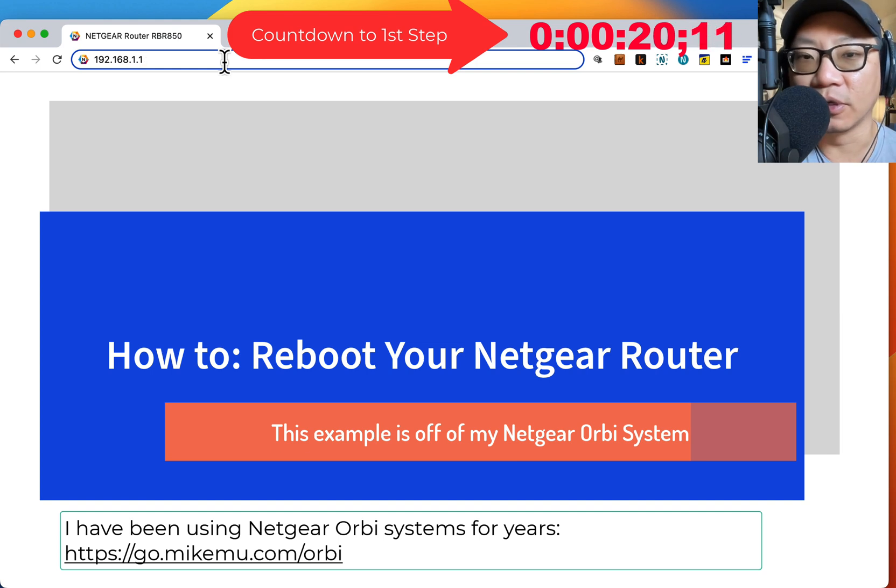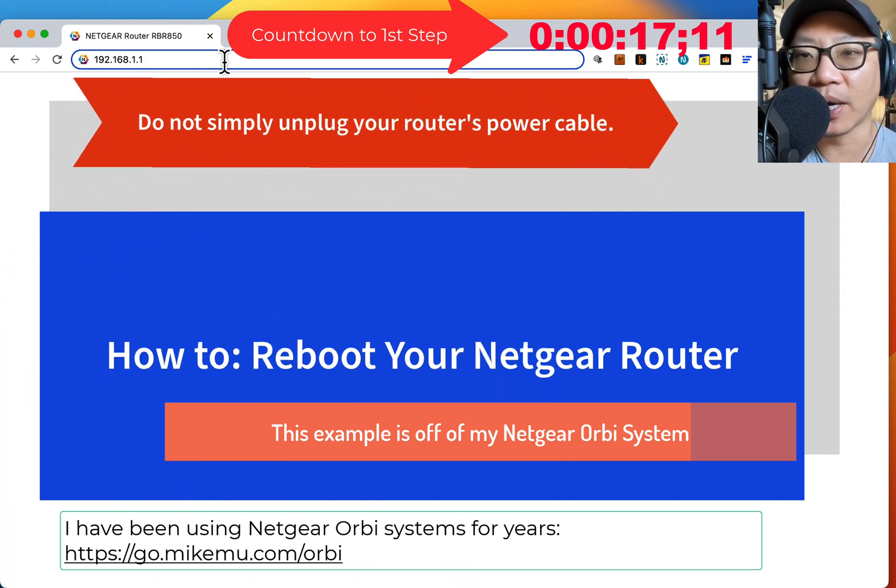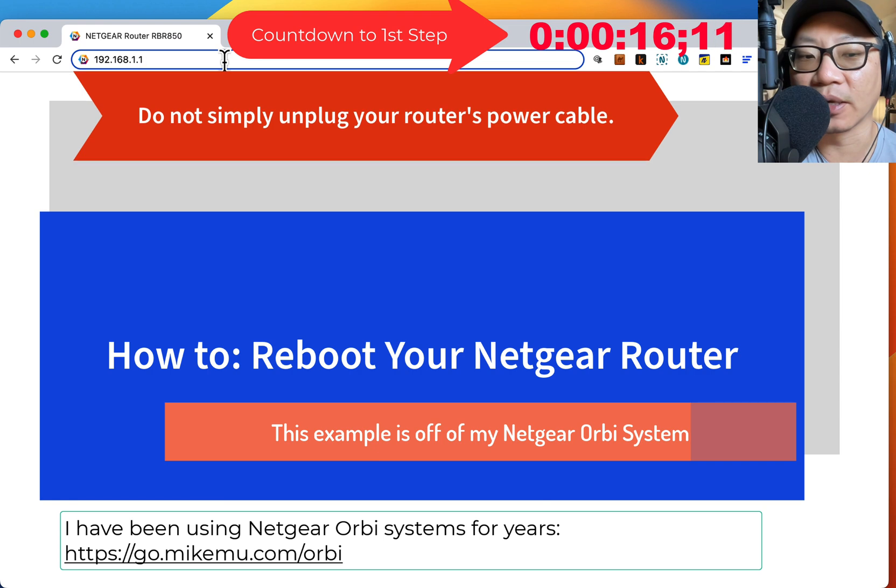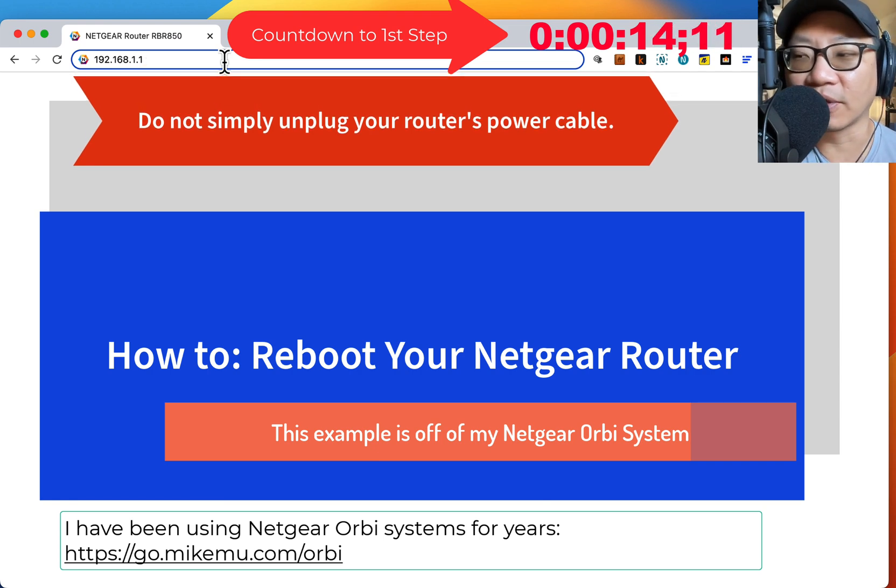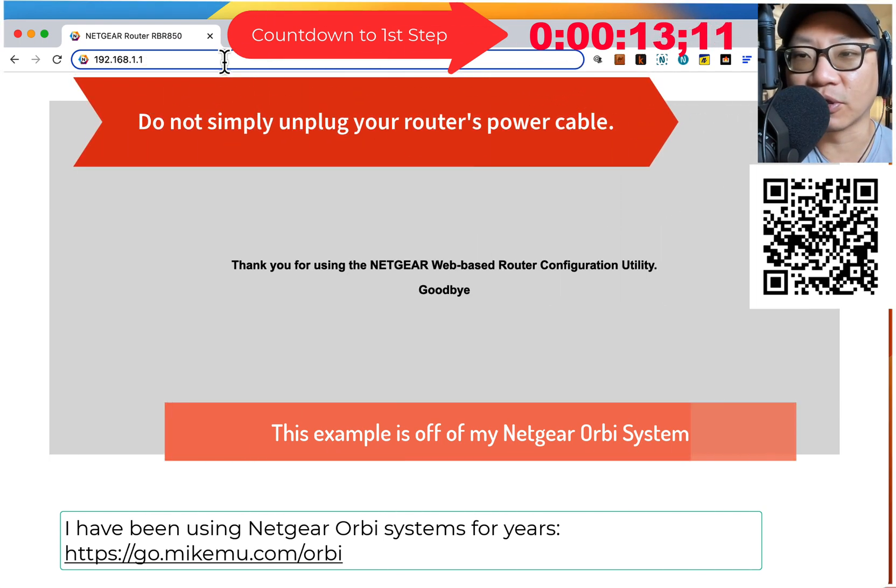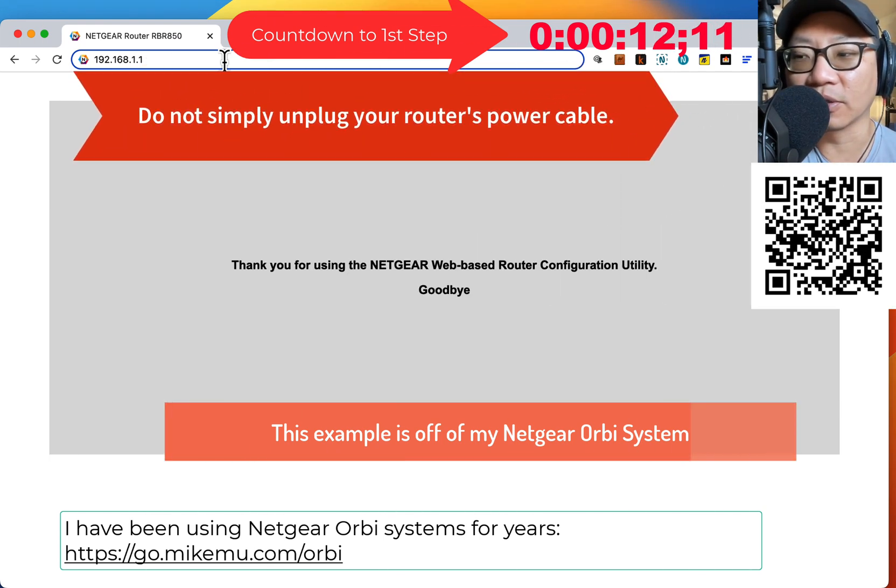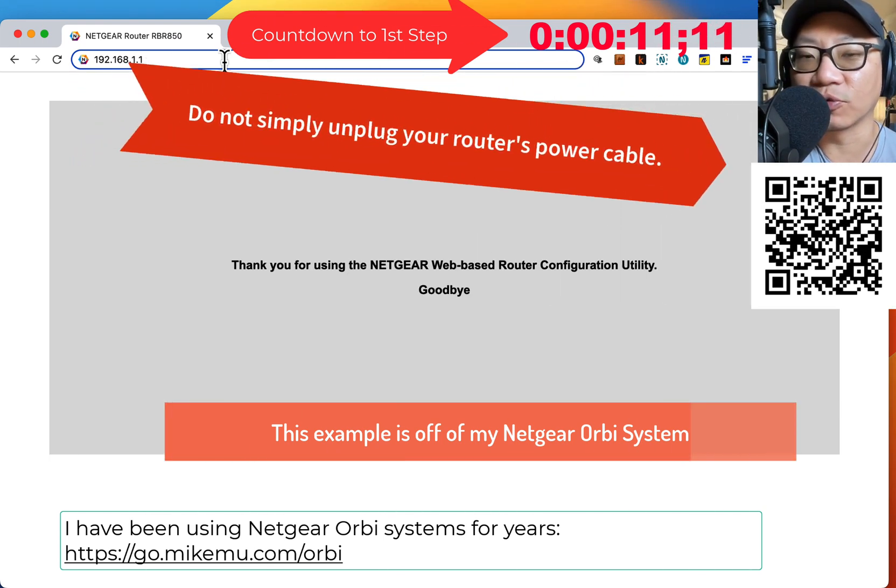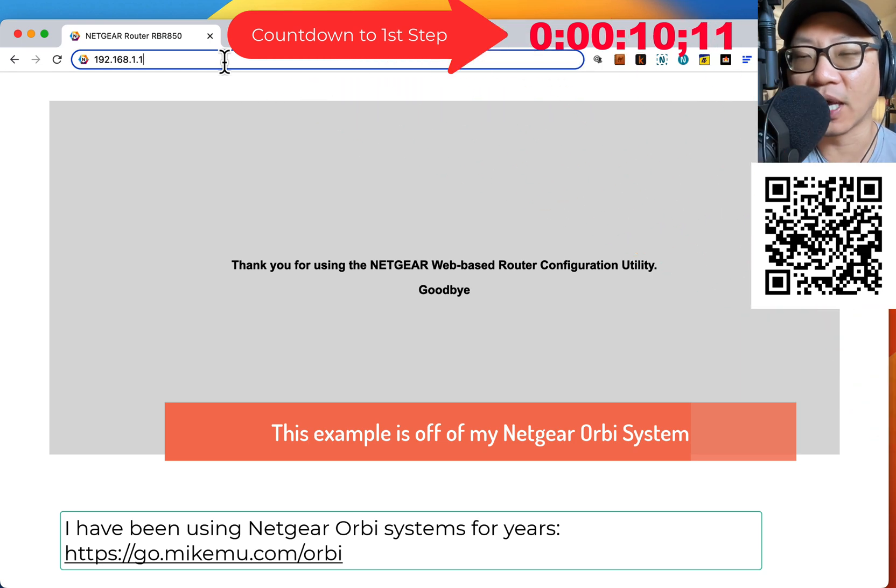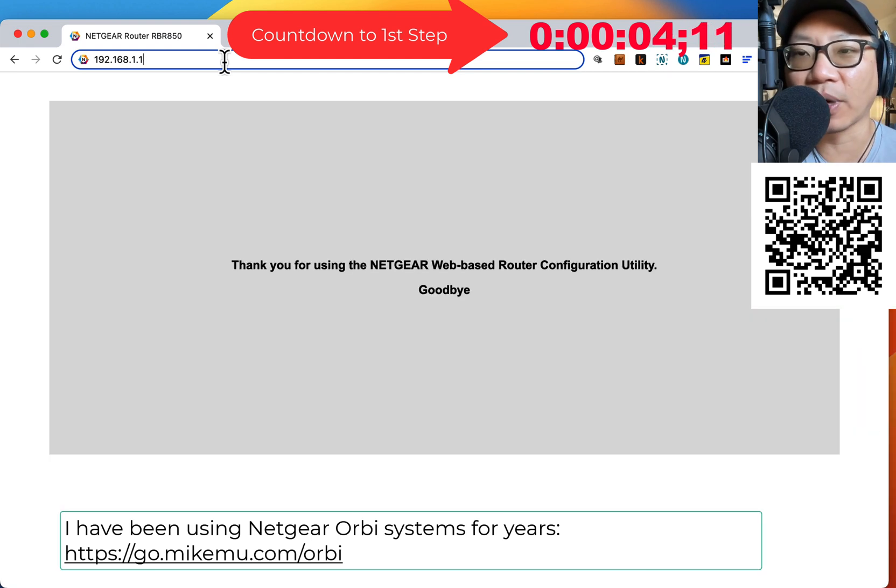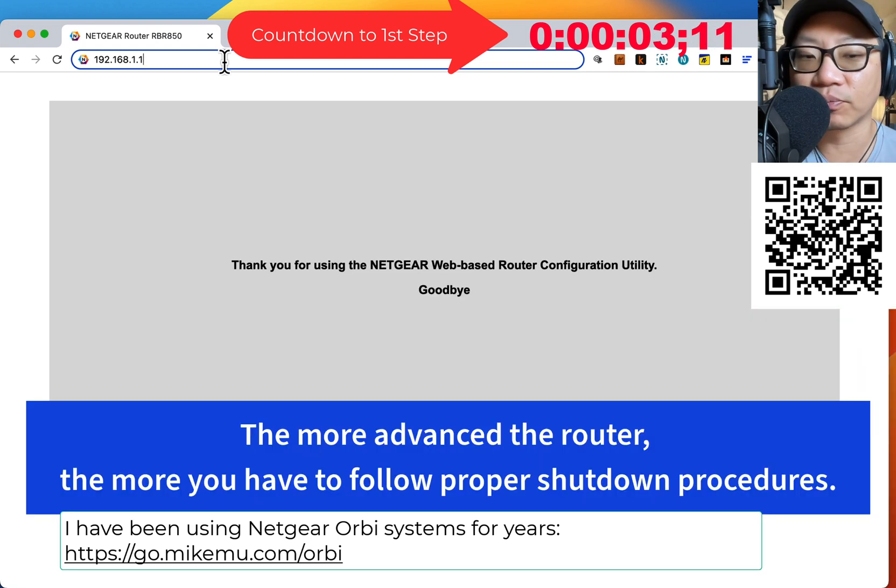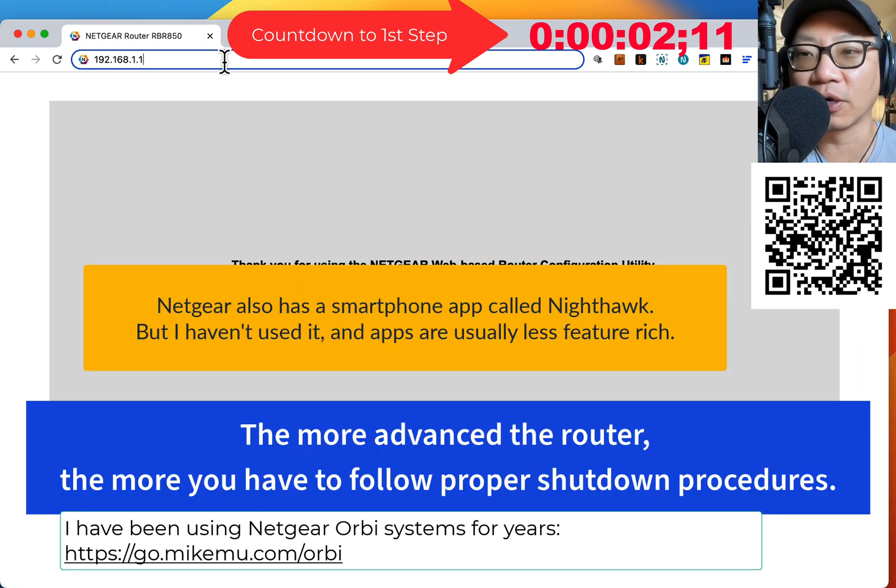Now, rebooting does not mean unplugging the power and plugging it back in. That's one of those things you use to troubleshoot when it's frozen and you can't get into the web interface. The best way to do this is to shut it down properly or reboot it properly.